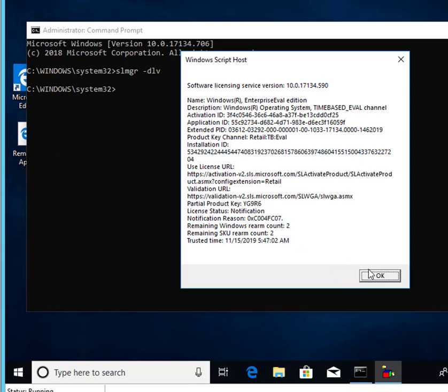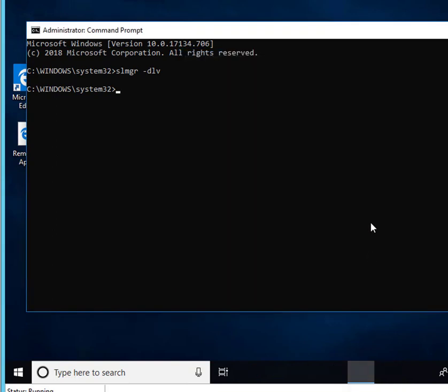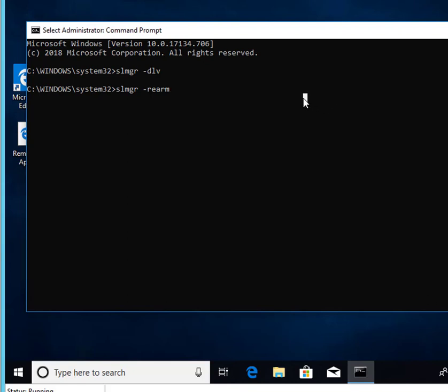To do that, let's close this out. You're going to type in SLMGR dash rearm. This will reset the trial license to 90 days. Hit enter.